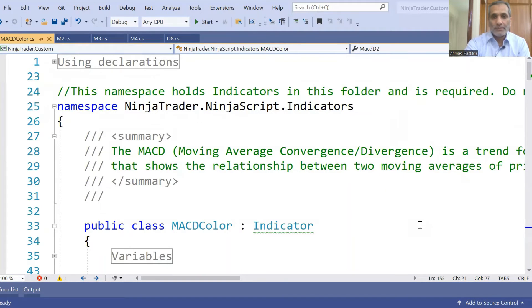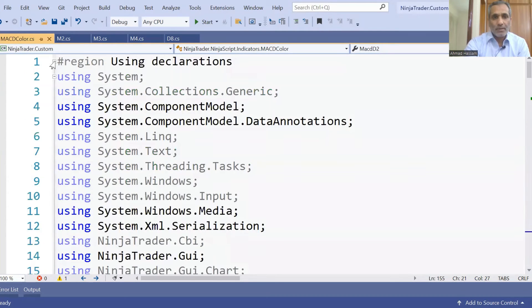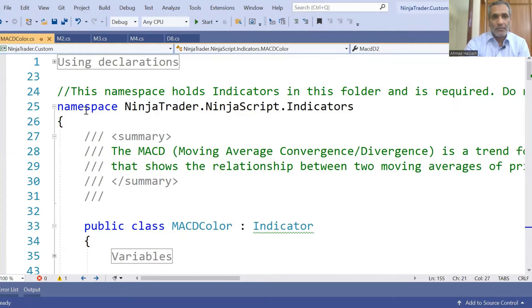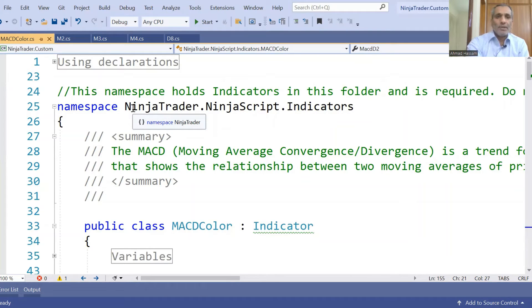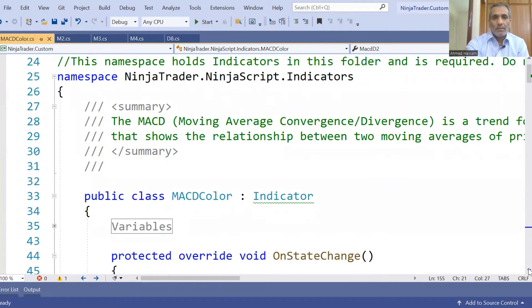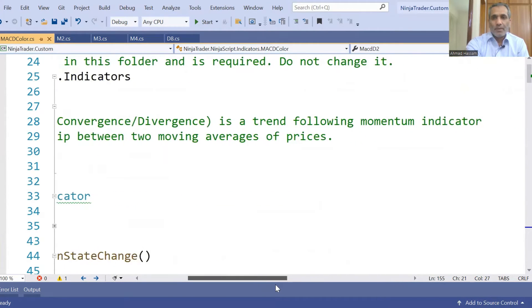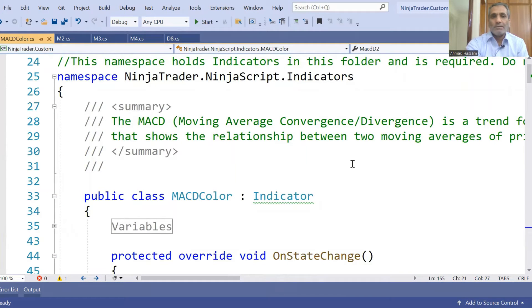I've opened this code in Visual Studio. First are the using declarations, then we have the namespace. A namespace is just a way to organize your code — it's a collection of libraries. The namespace here is NinjaTrader.NinjaScript.Indicators. I have given the summary: 'MACD — Moving Average Convergence Divergence — is a trend-following momentum indicator that shows the relationship between two moving averages.'